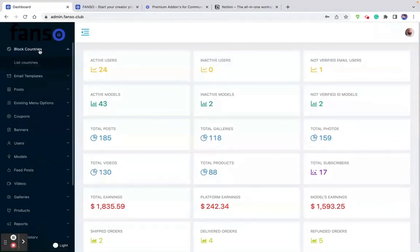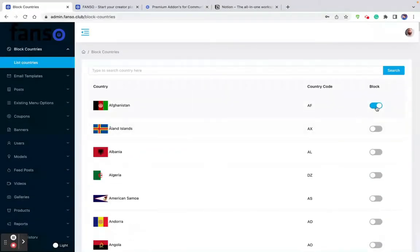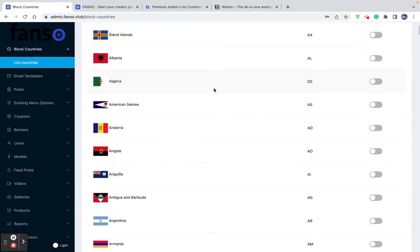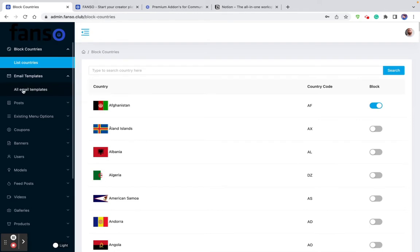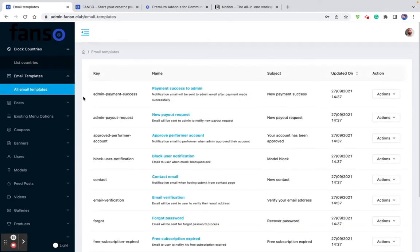If you don't want your website to be accessed from certain countries, you can choose the countries and enable the access block. So people from Afghanistan, for example, cannot visit your platform. You can use this feature to block access from those countries. The email templates option lets you configure the subject lines and body message of the email notifications sent out to users and models for different use cases.